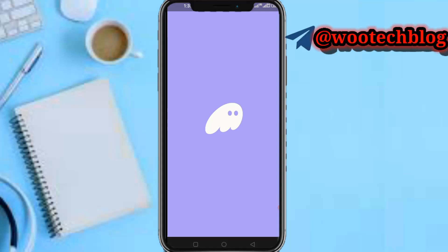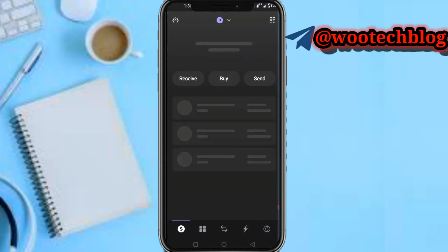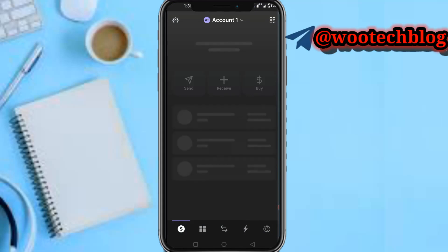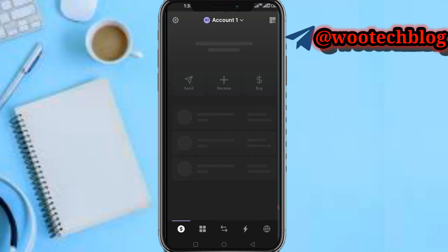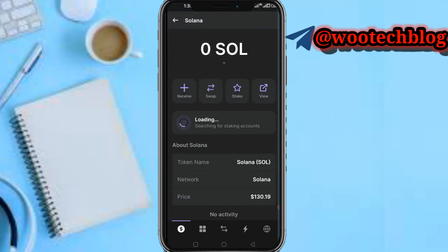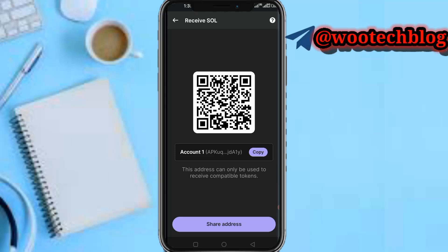The Phantom wallet is now opening. Once it has opened, tap on Solana, then tap on the plus or Receive button.